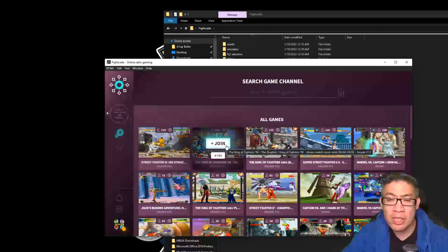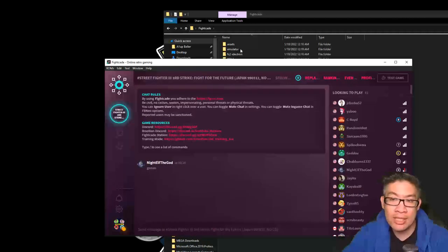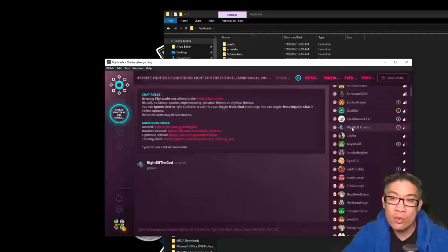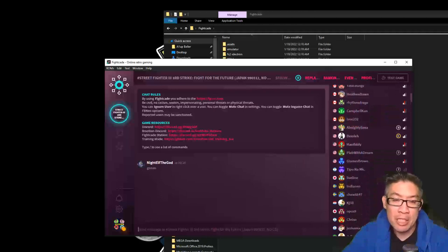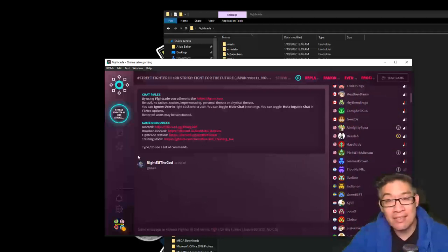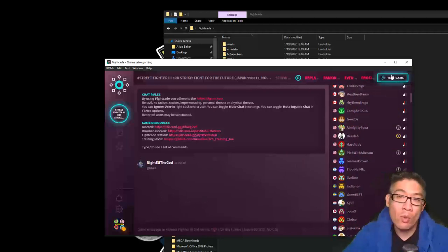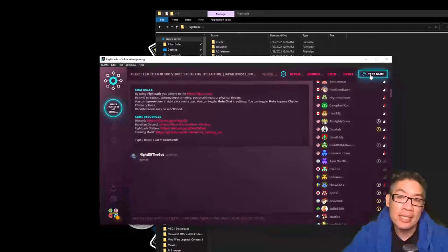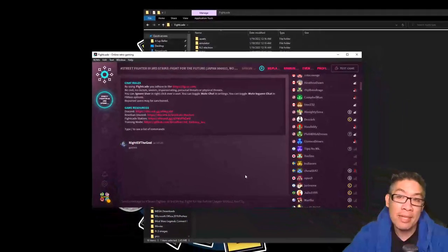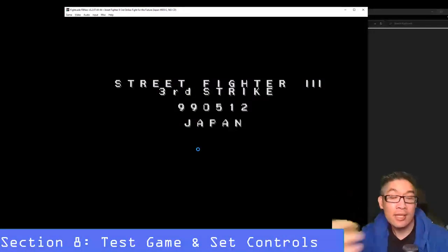When you click on the join button, it joins what's called this lobby system. You can see who's looking to play. You can type and chat if you want to talk some smack or ask if anybody wants to play as well. But you want to click on this test game on the right hand corner and it's going to actually pop up and see if the game's running. So let's go ahead and see if the game's running.